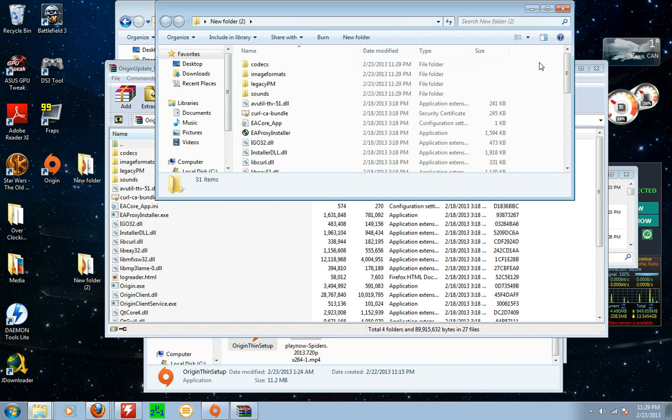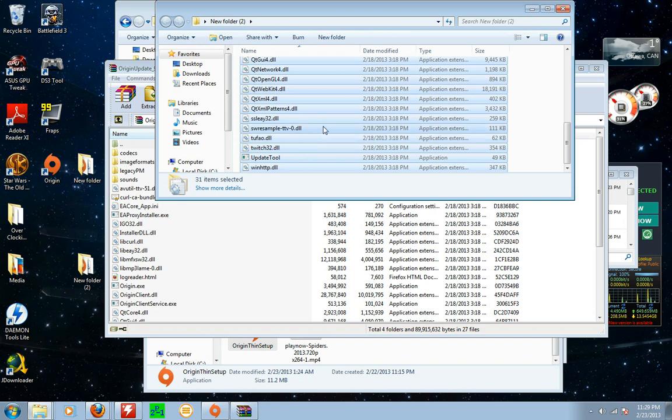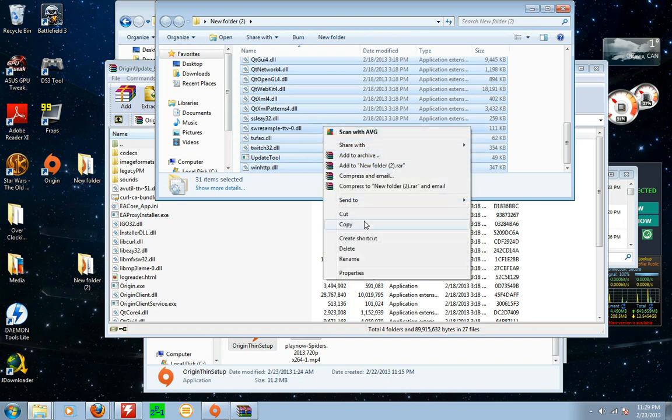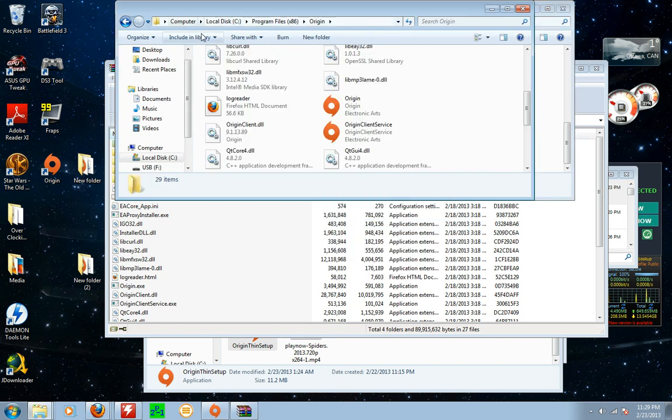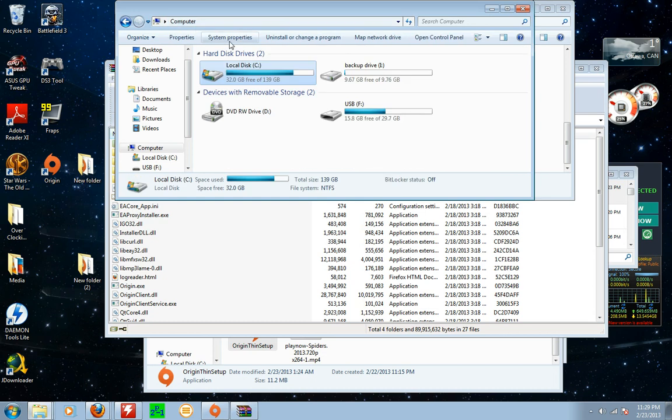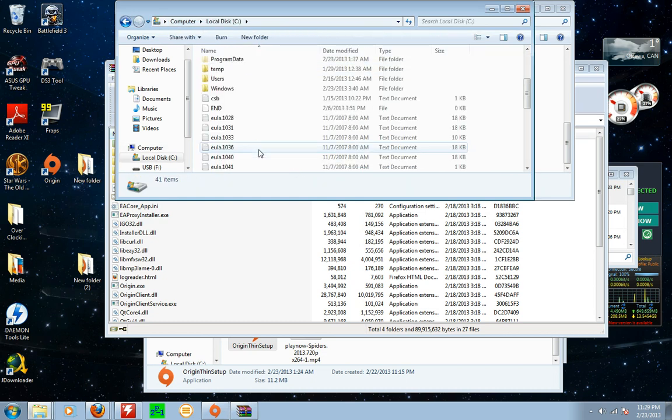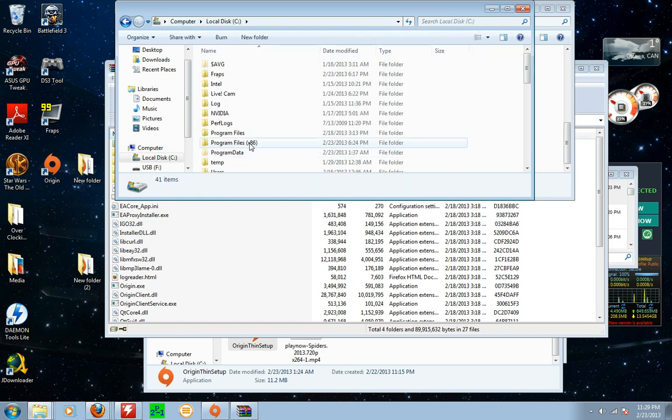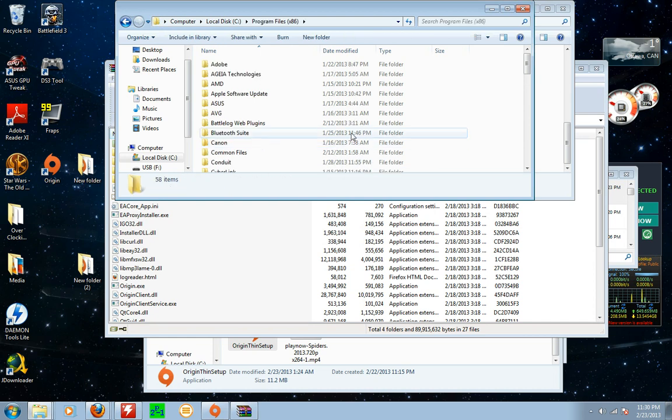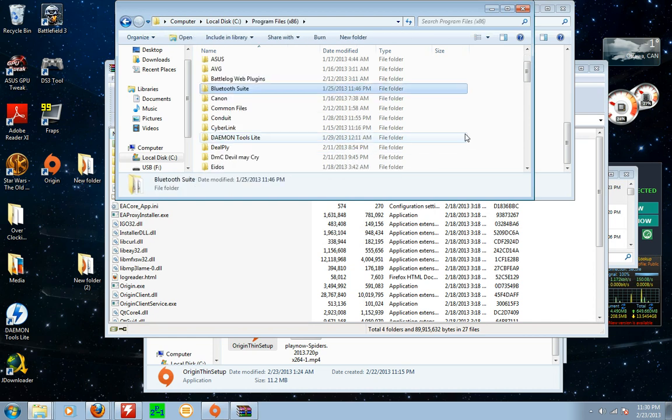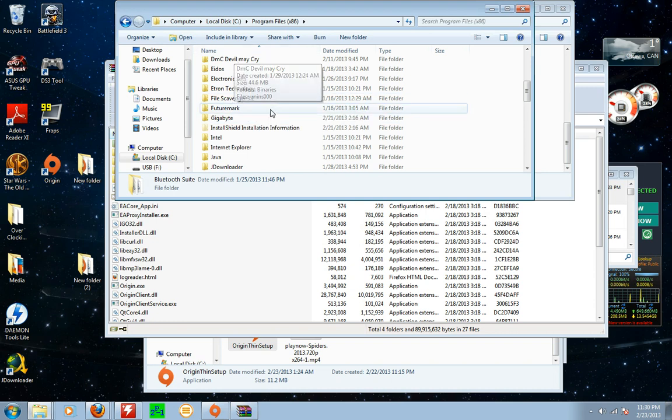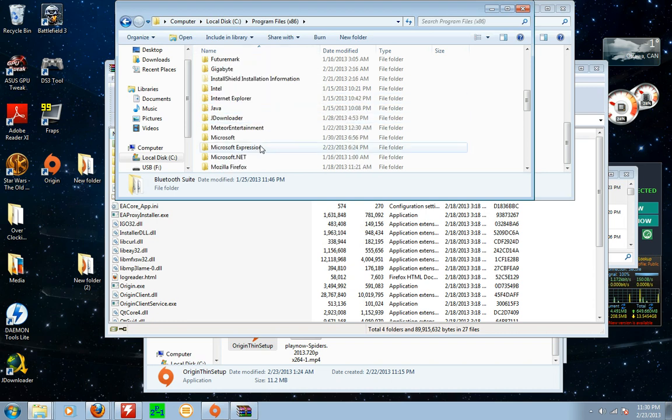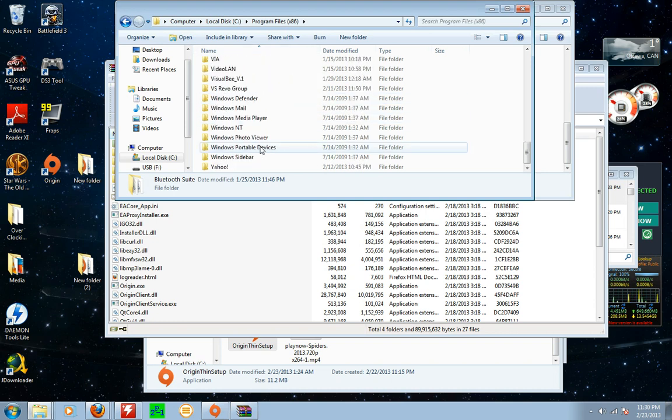Then you double click on it. Now what I want you to do is copy everything in this folder. And then you go to computer, Program files. If you have the 86 version, go to it because that's your 32 bit.